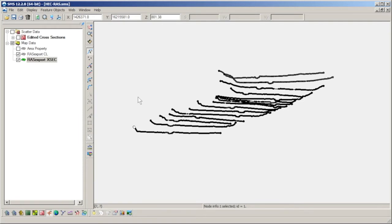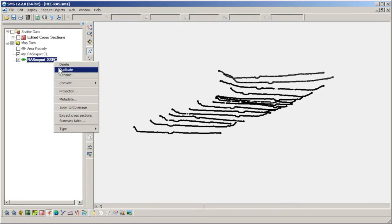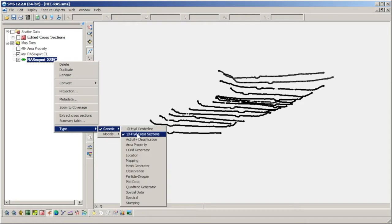If we right-click the cross sections coverage in the Project Explorer and look at the type, we can verify that it has been assigned the 1D hydraulic cross section type.